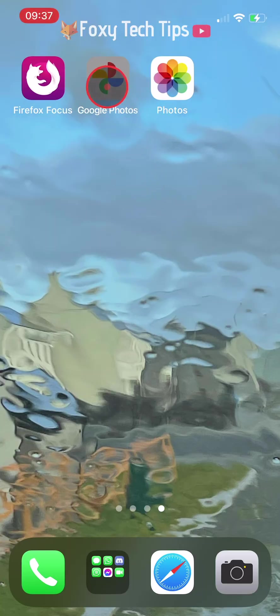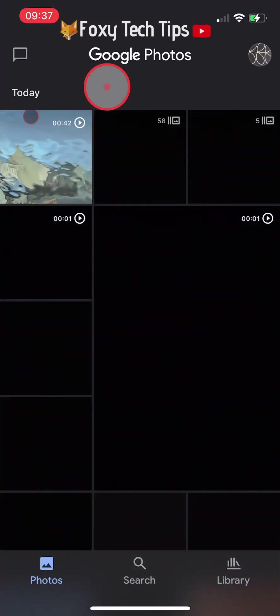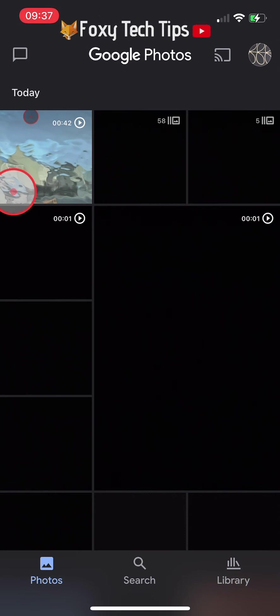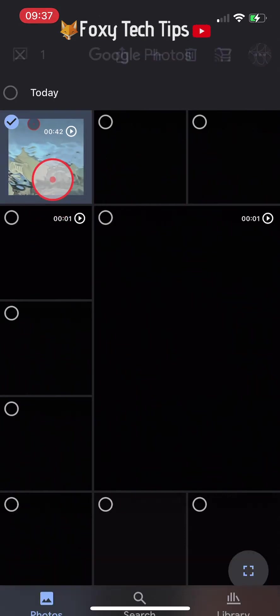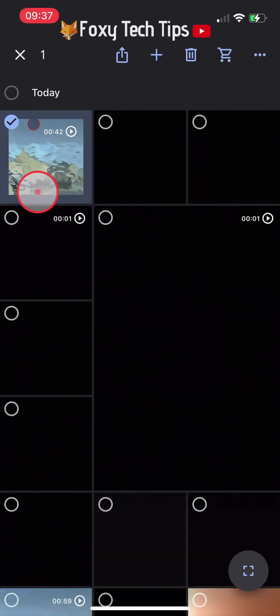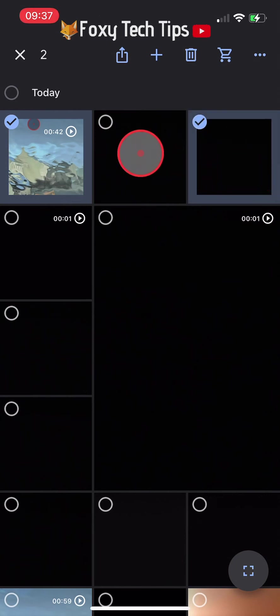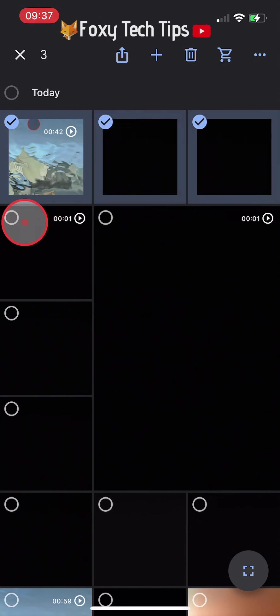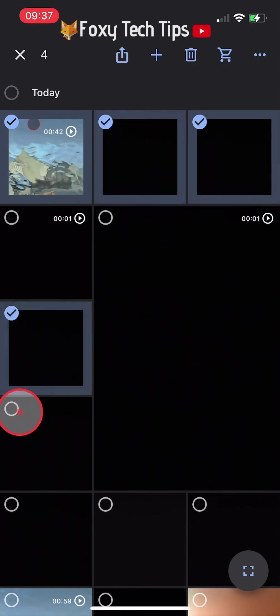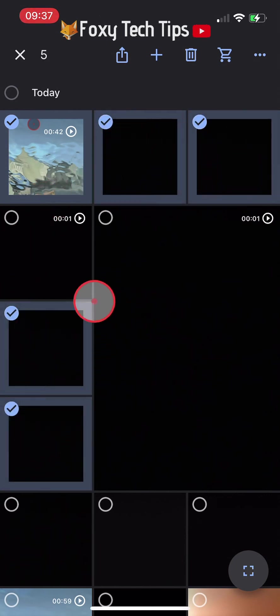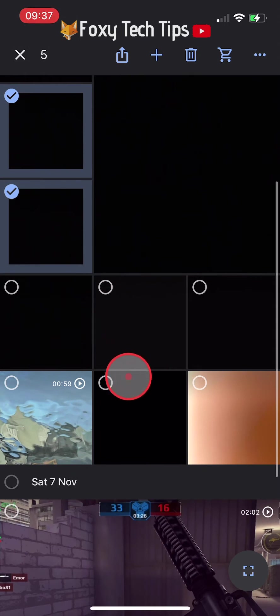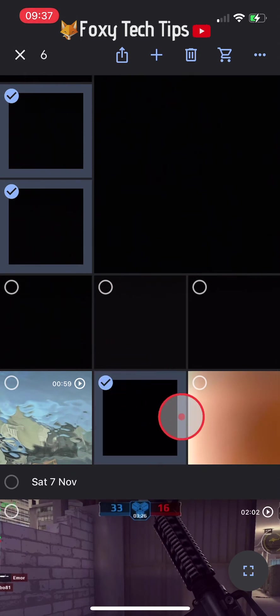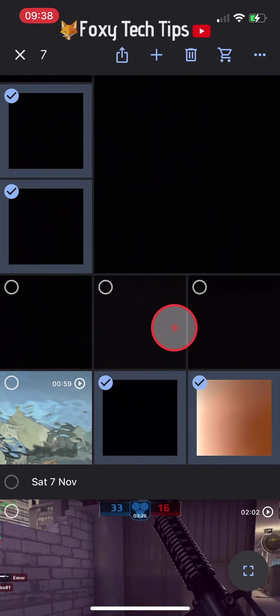In Google Photos, highlight one or multiple photos that you want to hide from view. Now tap the three dots button at the top right of the screen.